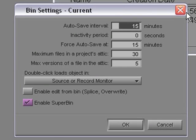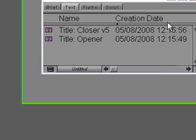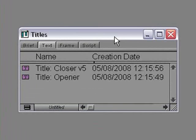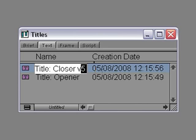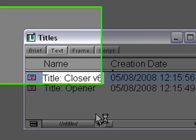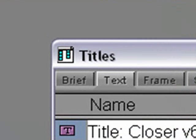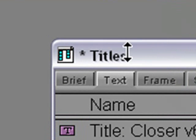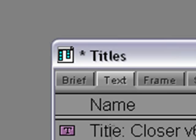For now, I'm going to make a small change to the Titles bin. I'm going to rename this title — Closer Version 5 — and put a number 6 there instead. When I do that, you'll see a little asterisk appear next to the bin name.